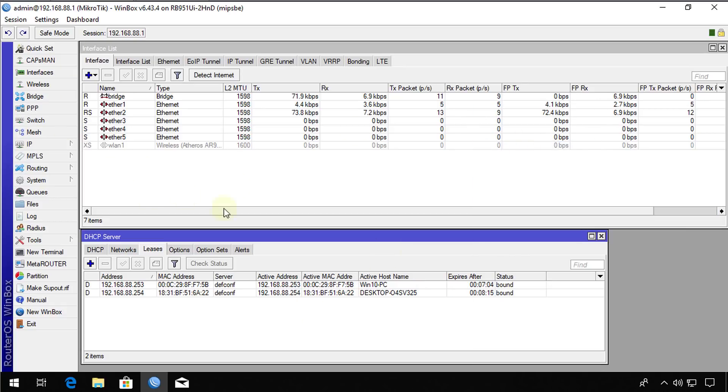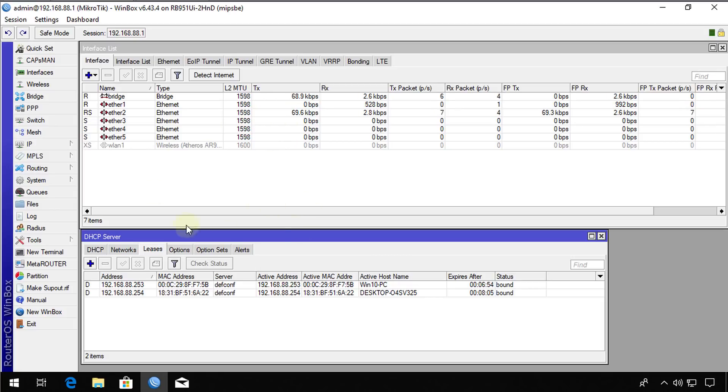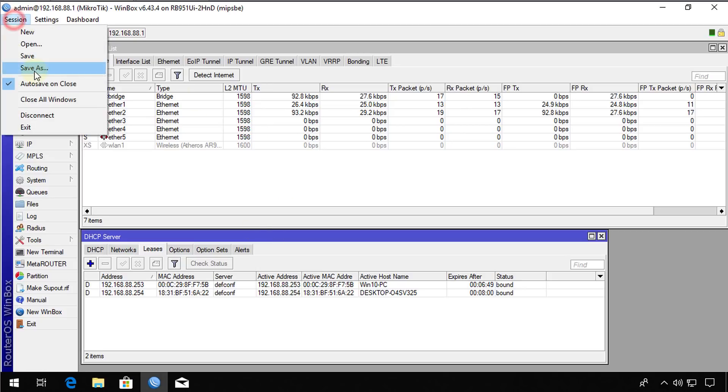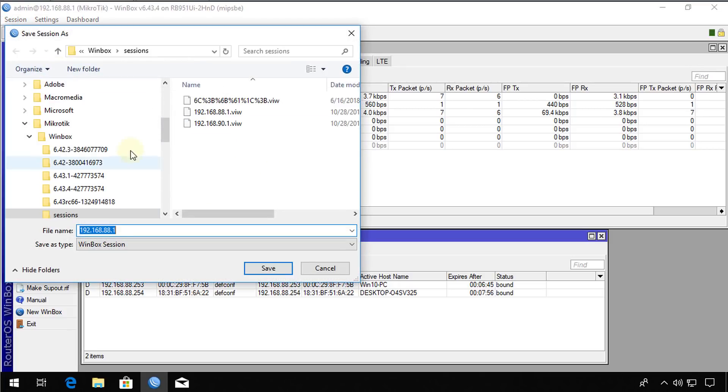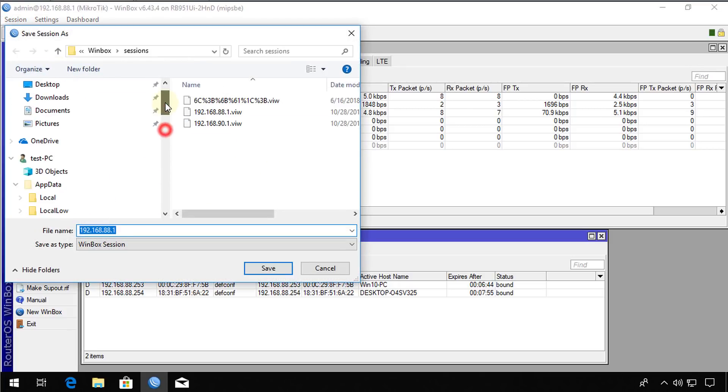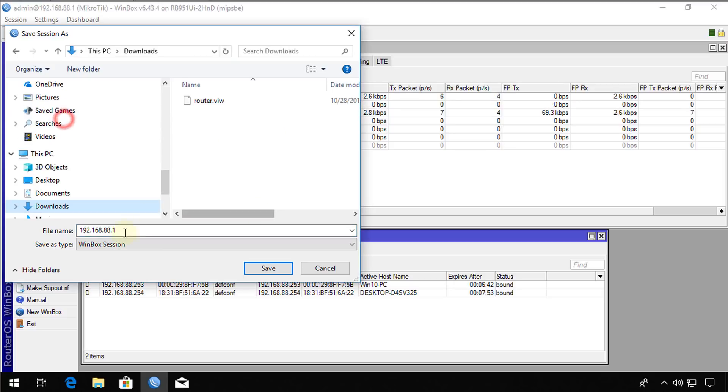And all these settings will remain, will be stored in my session file. So whenever I connect using that session, the exact view, this view will always display unless I change it up. So if I go to save session, save as. And I'm going to go back to my downloads. I'm going to call this client view.